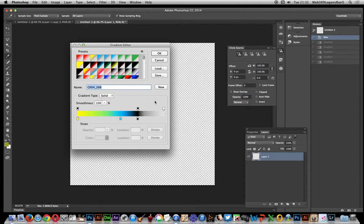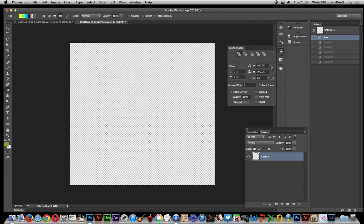I've got transparency here for the edges of the gradient. Create that design with black there, and click OK.